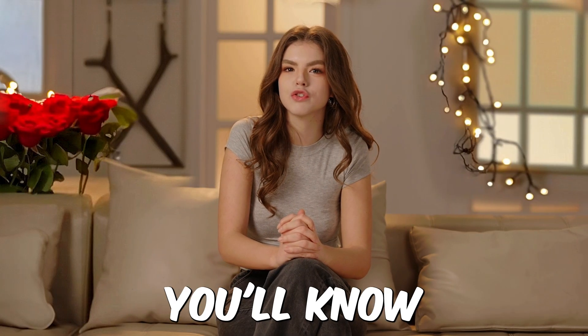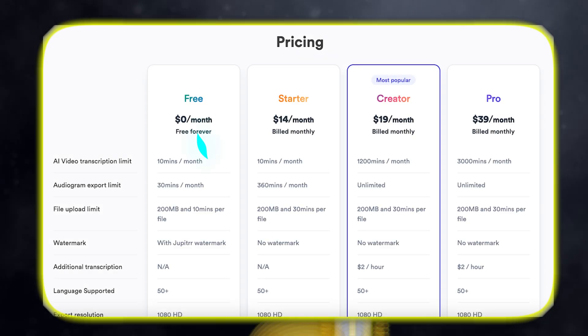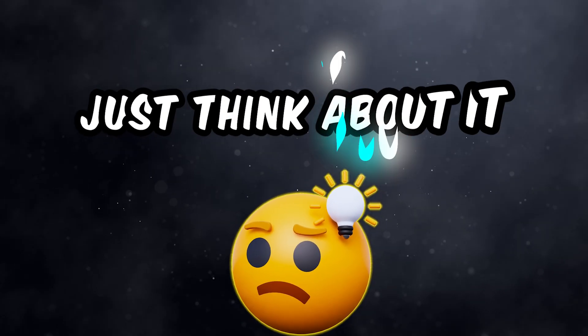Hello everyone, welcome to another video. If you know me, you'll know that I don't like paying for too many subscriptions. Just think about it.